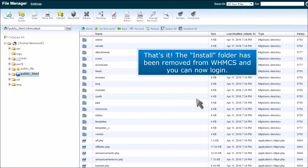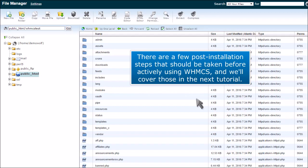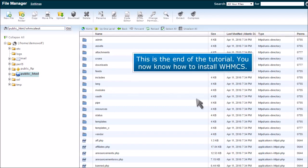And you can now log in. There are a few post-installation steps that should be taken before actively using WHMCS, and we'll cover those in the next tutorial. This is the end of the tutorial. You now know how to install WHMCS.